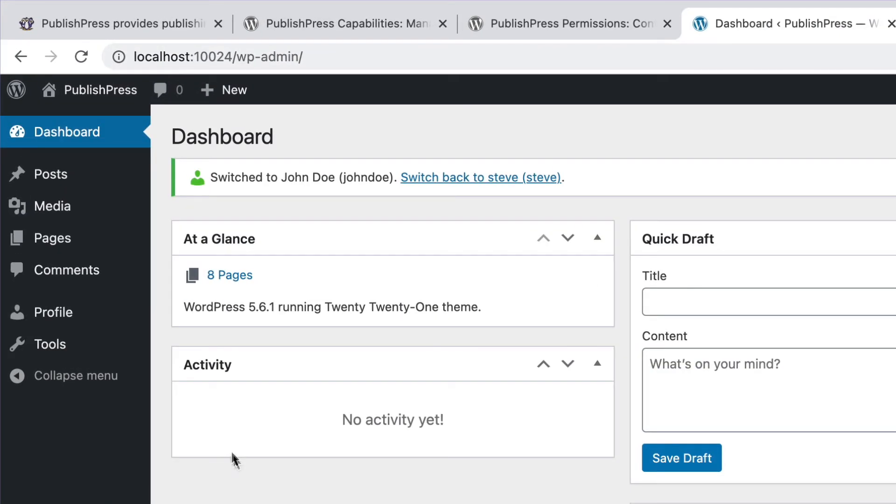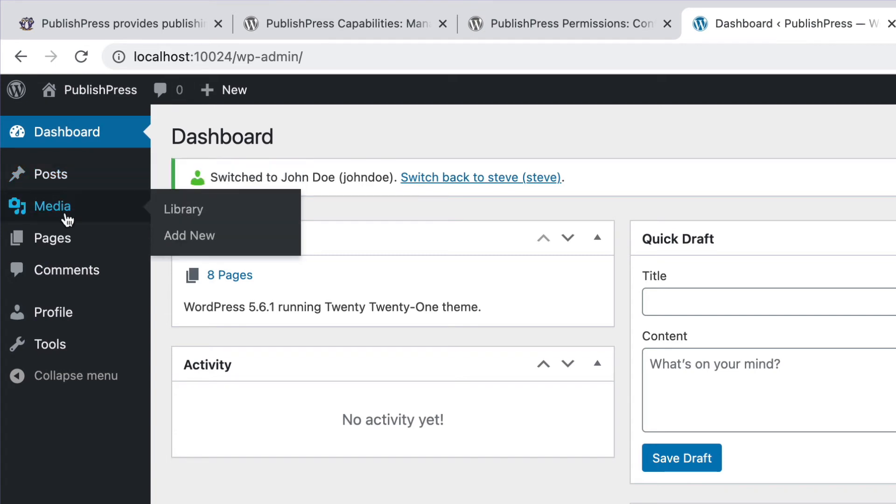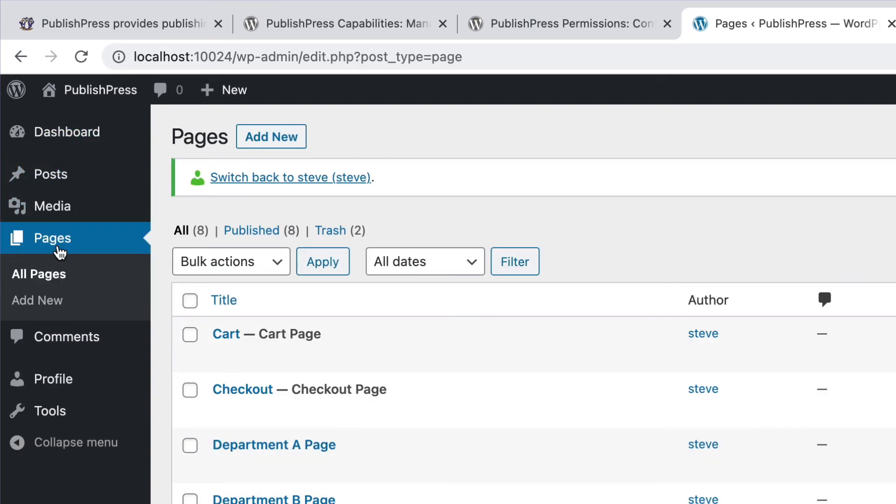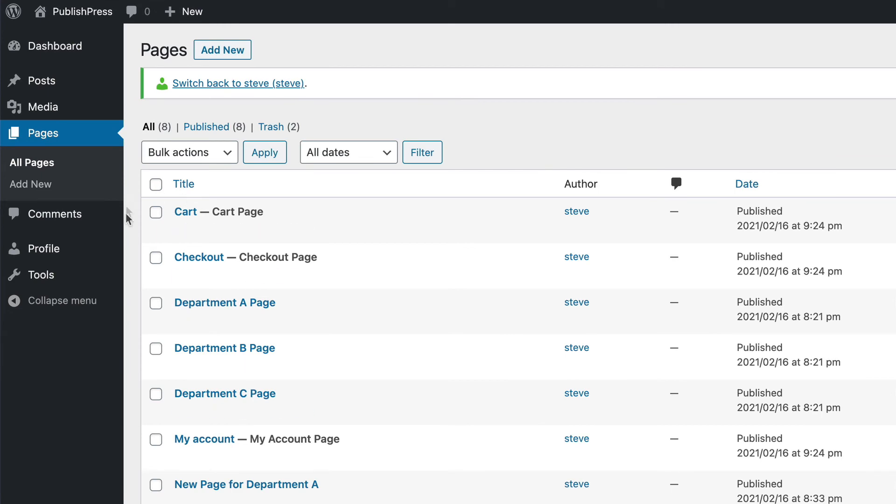And now, in addition to the posts and the media access he has as an author, he can also go into the pages area and edit anything at all. He is an editor for this whole area of the site, but he is not an editor anywhere else.